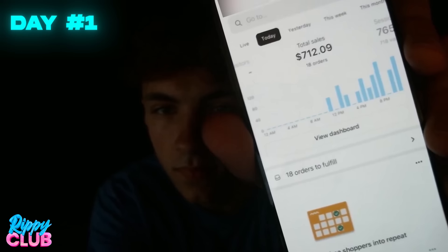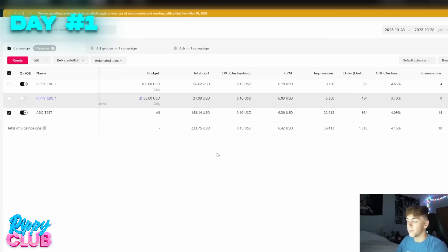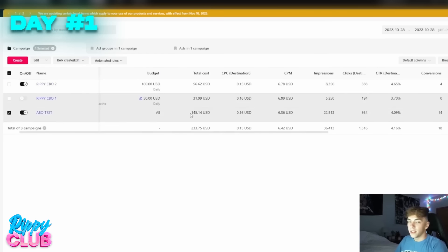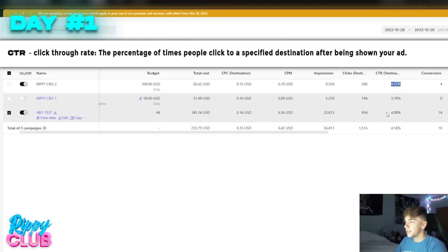It's the end of day one — 11:58 p.m. — and this is how we ended the day: $712 in sales. This is obviously a crazy day one. We spent $233 and got a return of $712 on the first day. That's a sign this is going to be huge. The testing strategy I use — the Rippy Club testing strategy — and right out of the gate we have a 4.6 CTR and 3.7 CTR, which tells me my creatives are absolutely bangers.